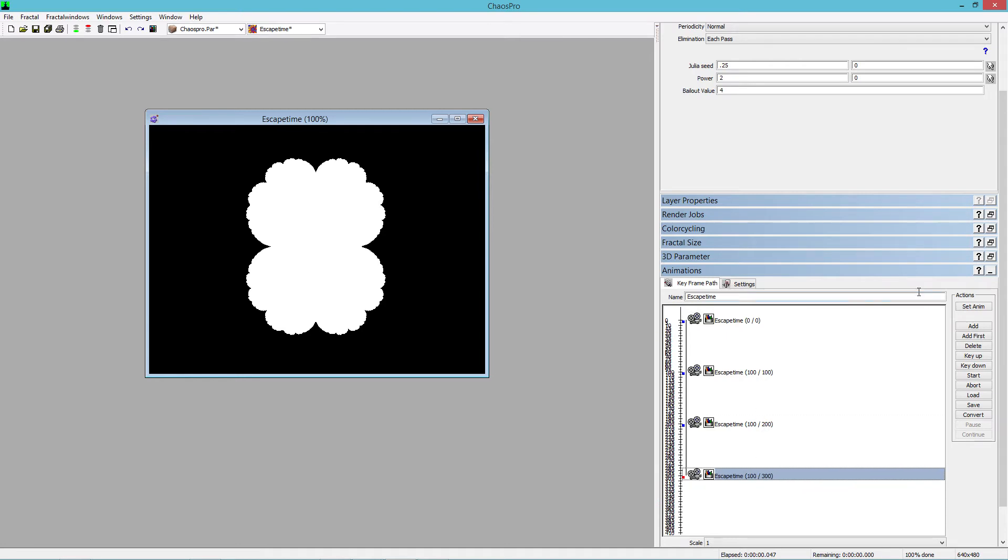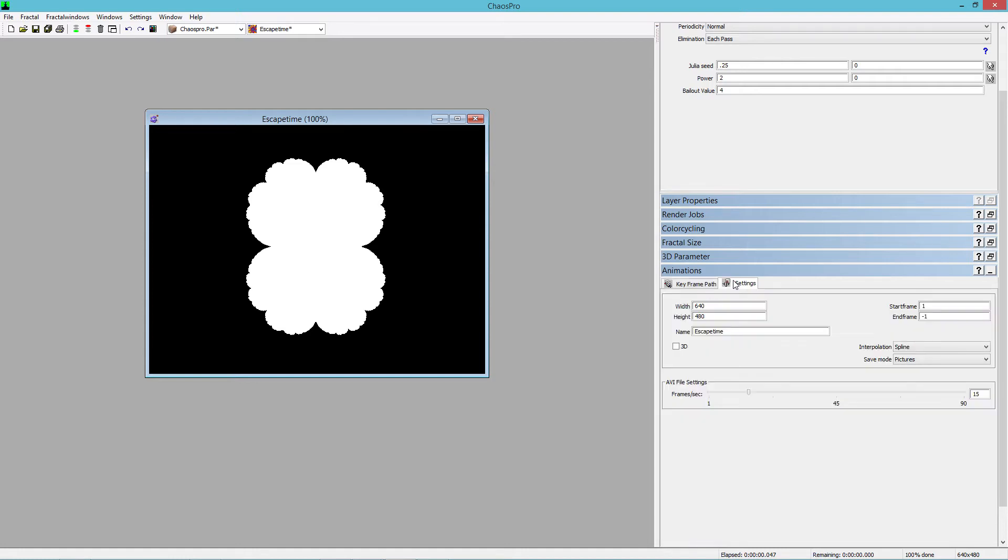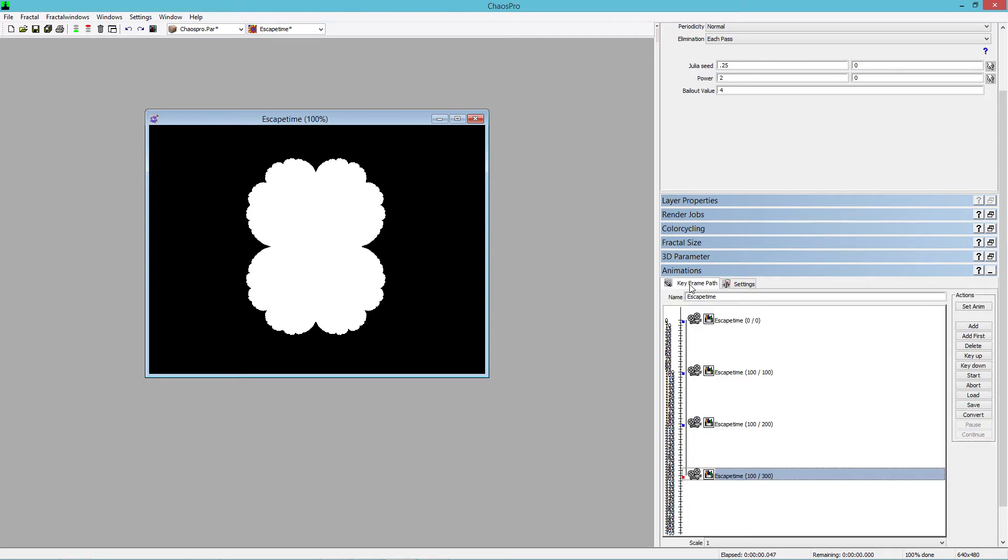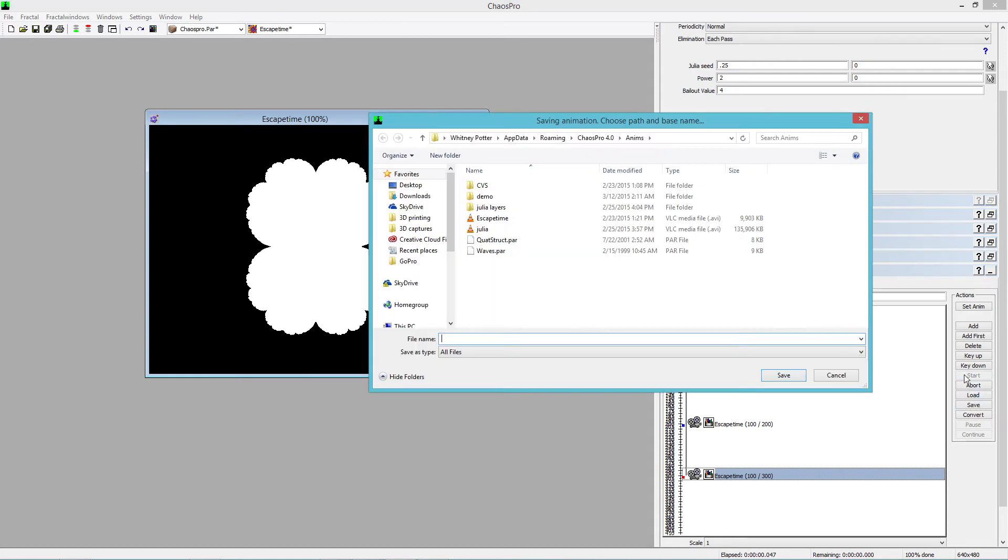Okay. And after you've got all your keyframes set, you just need to look at some other settings here. Spline interpolation is nice. And you want to say save as pictures. So we're saving individual files rather than saving a video. You can also determine the height and width of your frames here. We're going to use relatively low resolution there, but you can certainly jack it up. It just takes longer to render. And you say start.